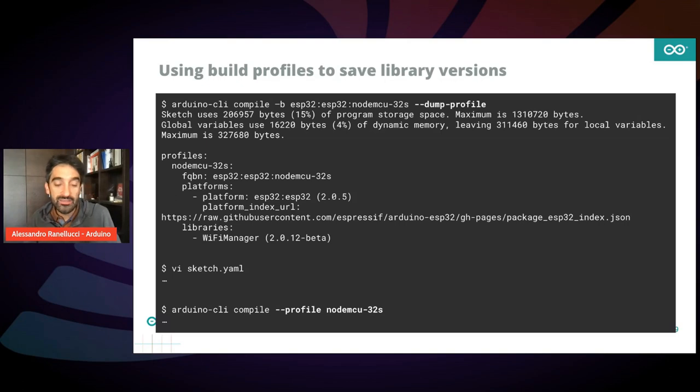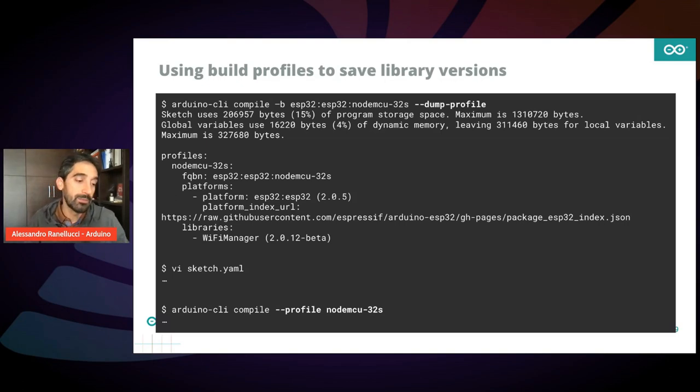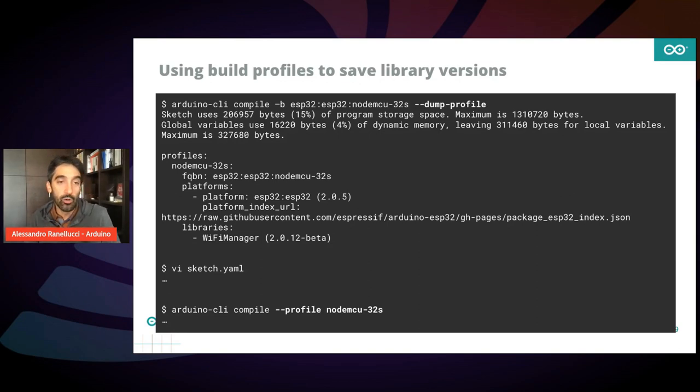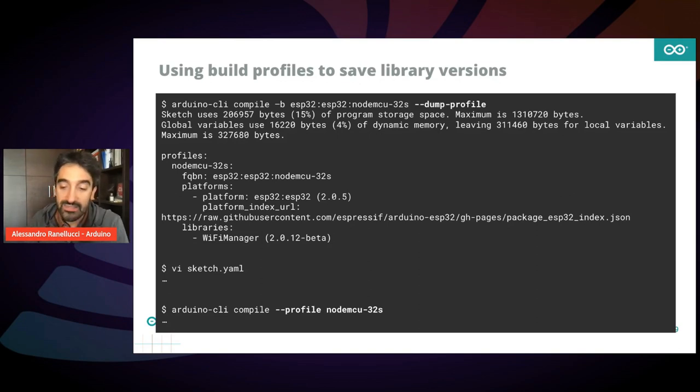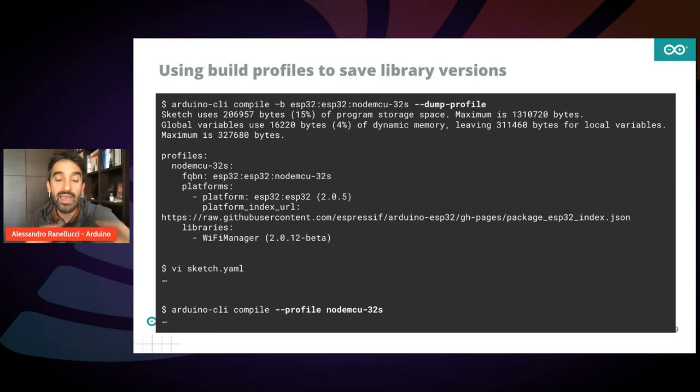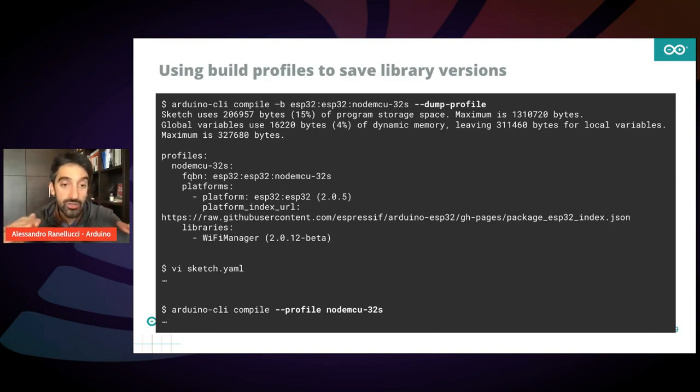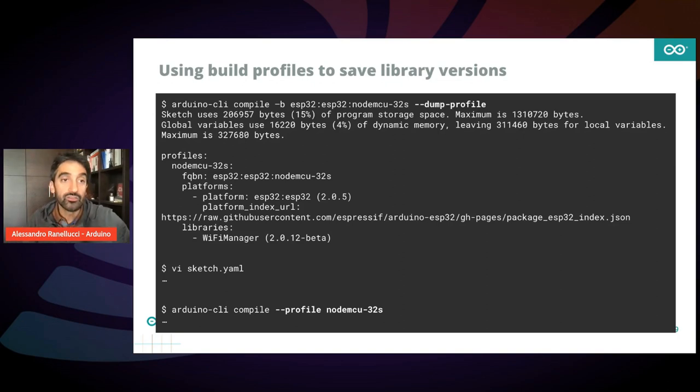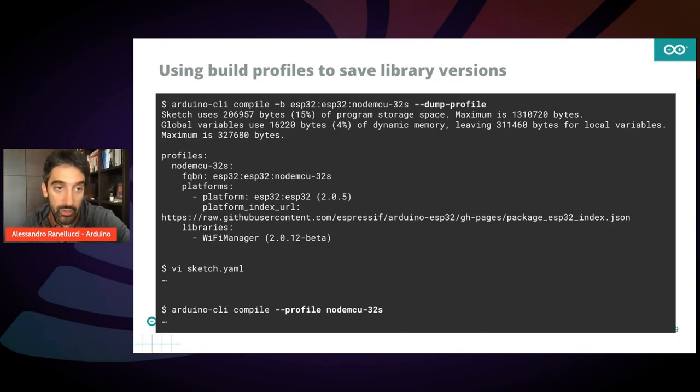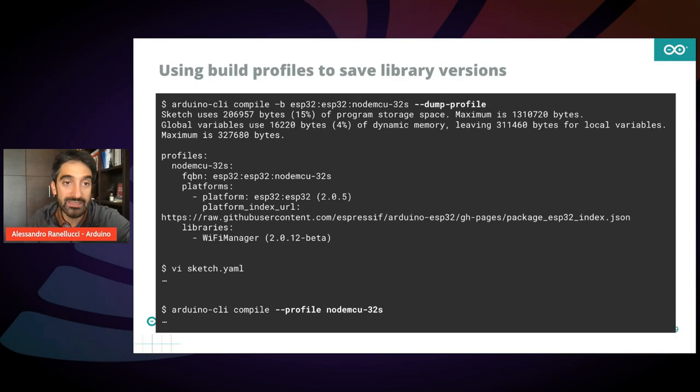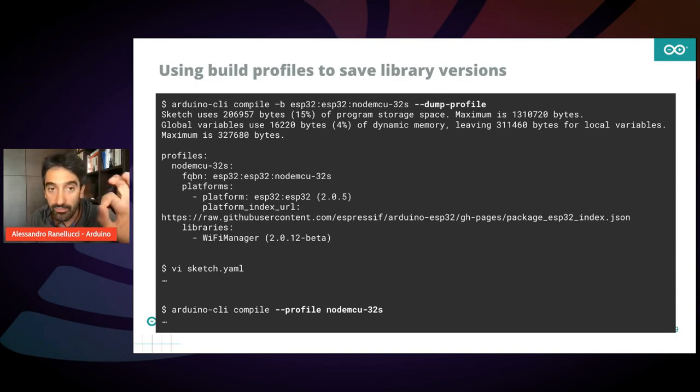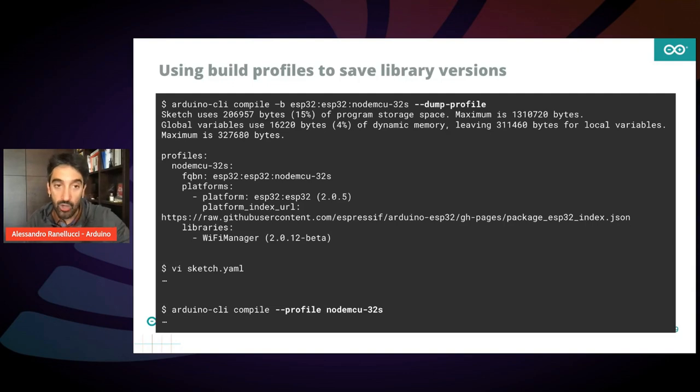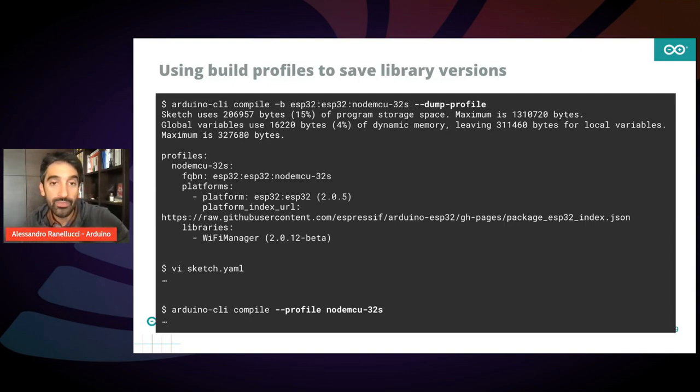Also, there is an advanced feature that not many people know that we released last year, and it's called Build Profiles. It's a way to freeze and store the exact versions of the board package and the libraries you are using. So when you compile, when you issue the compile command, you just add the dump profile argument, and on the terminal, after the compilation, you will get this